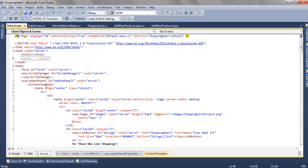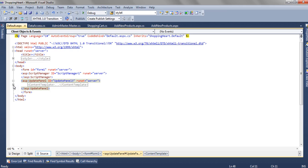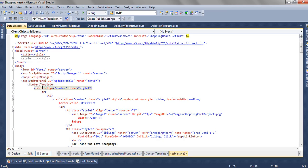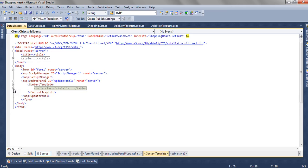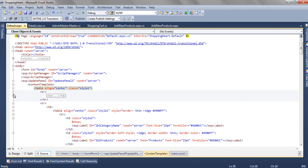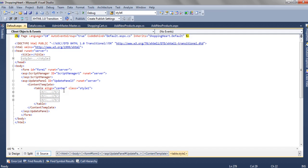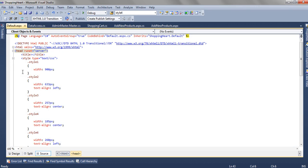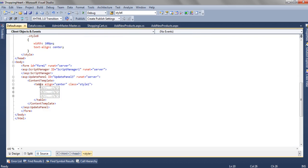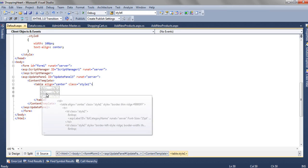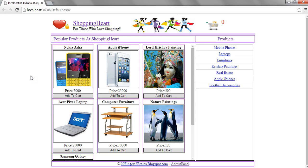We need the Ajax UpdatePanel so that when we click on any particular product category, all the products in that category load without the page refreshing. Both the ScriptManager and UpdatePanel controls are available in the toolbox under Ajax Extensions. The UpdatePanel structure has a ContentTemplate, and inside the ContentTemplate we design our content. Inside the ContentTemplate we have a table with align center and a style. In the header section we have a style section where style1 defines width equal to 900 pixels.